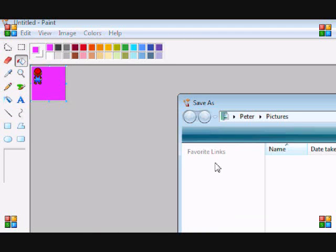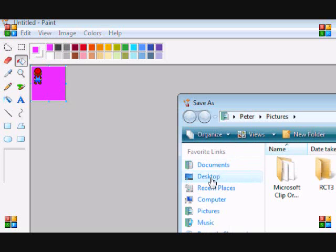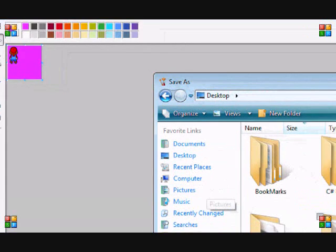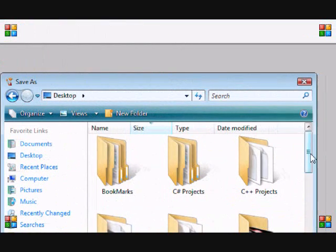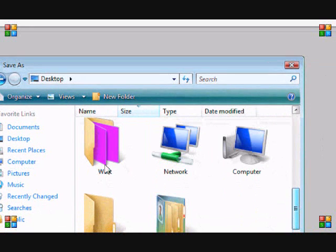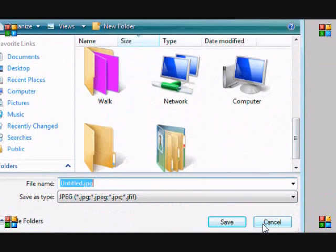Then once you're done that, you want to save it and you want to create a new folder, and save the image in that folder. I already got a folder I named it walk because I have images from walking.